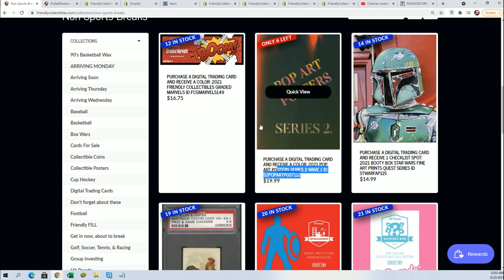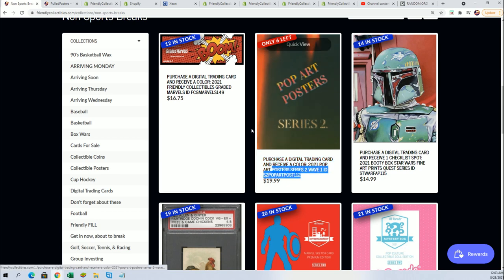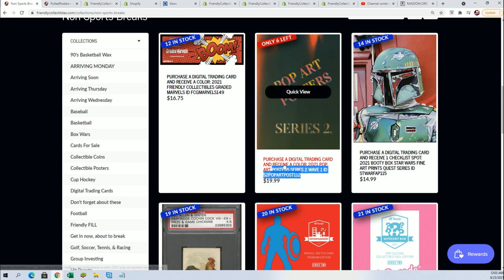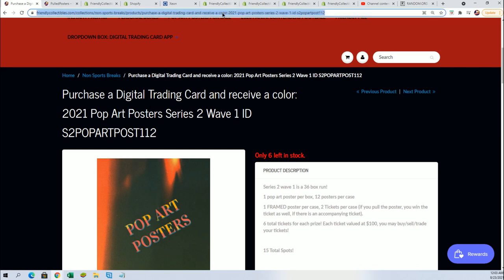Or you may be here live for it, and it could be happening here in a few minutes. So we'll see what happens. It could really be happening in a few minutes. So here's the link here, everybody. Six left right now in the Pop Art poster.